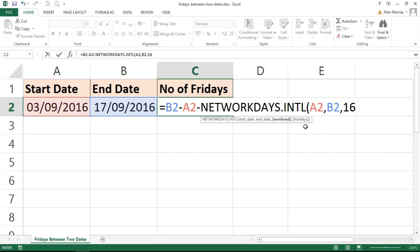I'm going to ignore the last question which allows me to add in any other holidays. I don't want that. Close bracket. And then we need one more thing. I need to type plus 1.